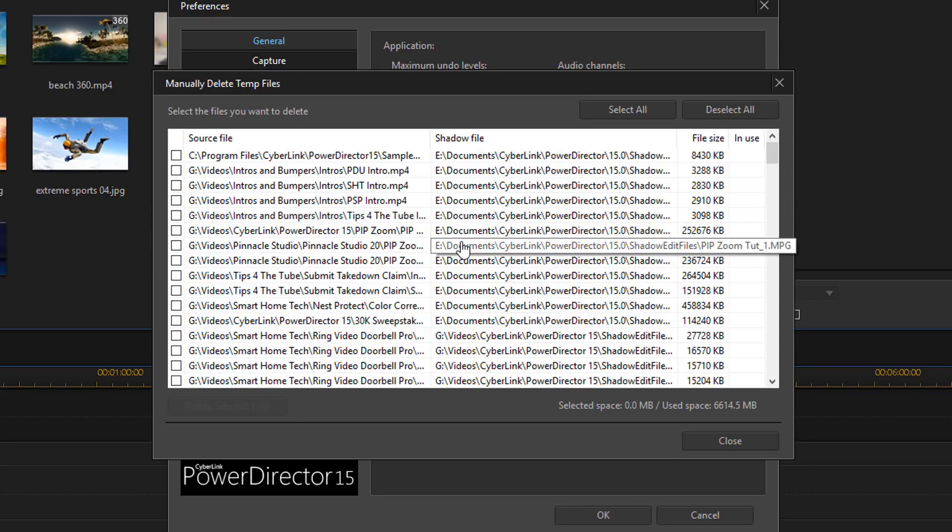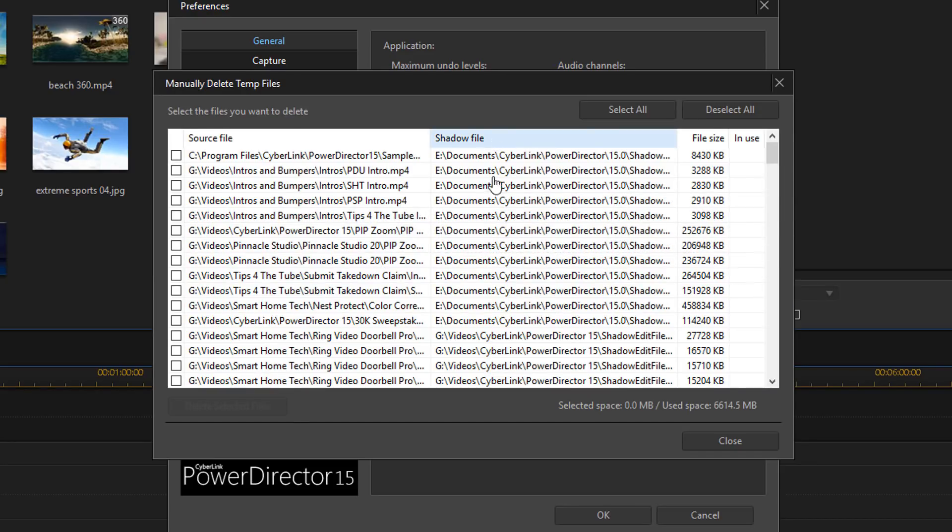Although these files speed things up while editing, they might cause some issues as well. If you notice any funny business going on when you're editing HD or 4K footage, as long as your computer specs exceed the requirements for running Power Director, then you might want to turn shadow files off.